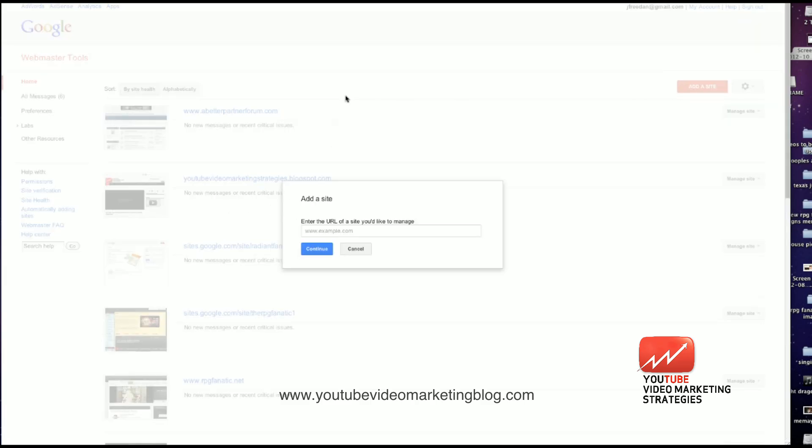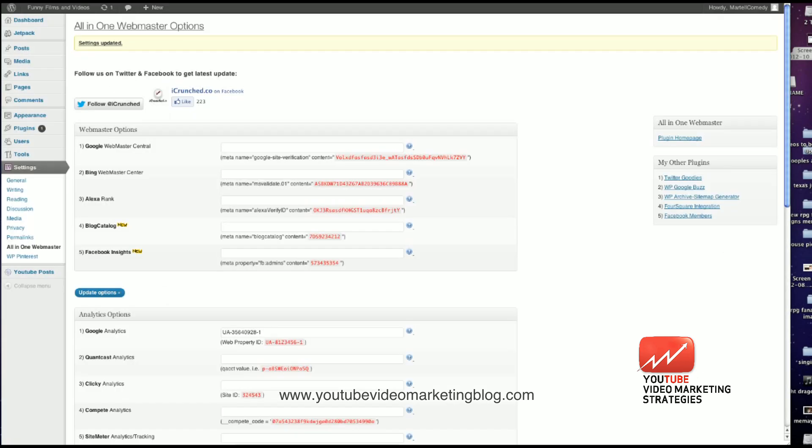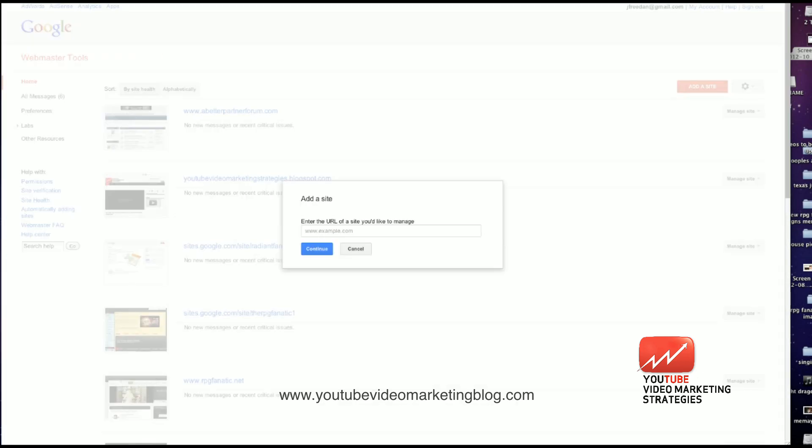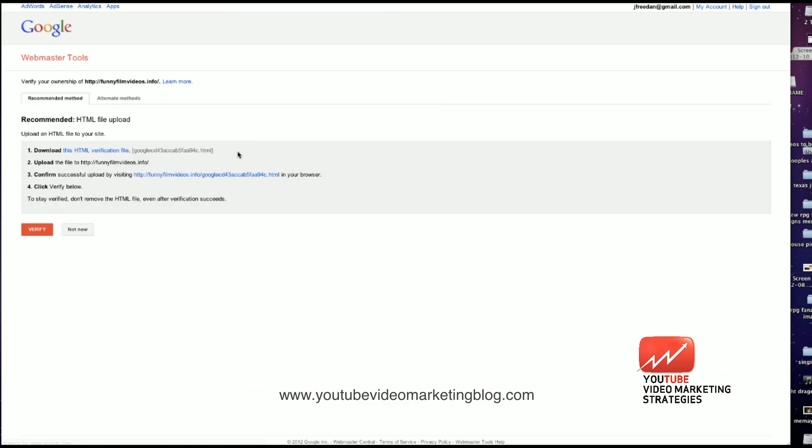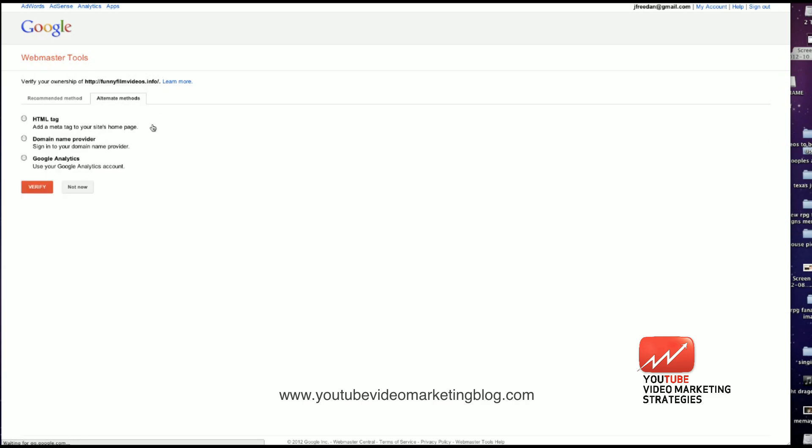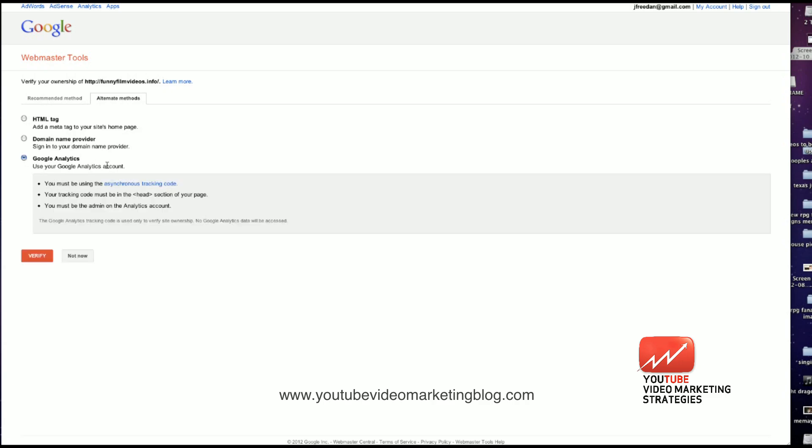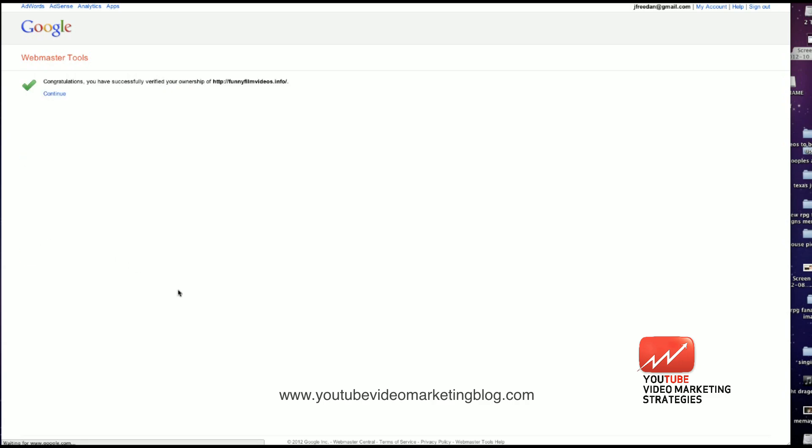Here's the add a site button right here. I'm going to get the website URL again, funnyfilmsvideos.info. Go back to this page, copy and paste it into this field. It's going to ask me to verify it. The first option is HTML file upload. That's not what I'm going to do. I'm going to go over to the Google Analytics field. Use your Google Analytics account to verify it. And congratulations, I have successfully verified my ownership of the website.